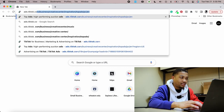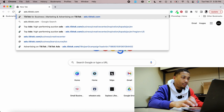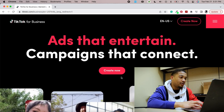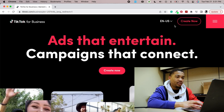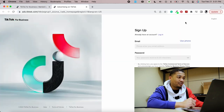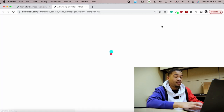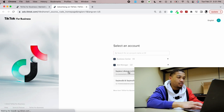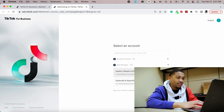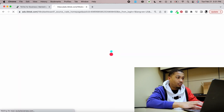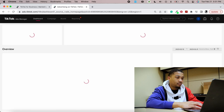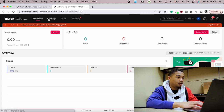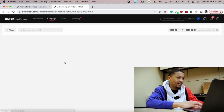Go to ads.tiktok.com — it takes you to a screen right here, just click 'Create Now.' If you don't have an account, it's fine, you'll make one right here. I already have an account so I'll just click into it. Let's come over to the Campaign tab.